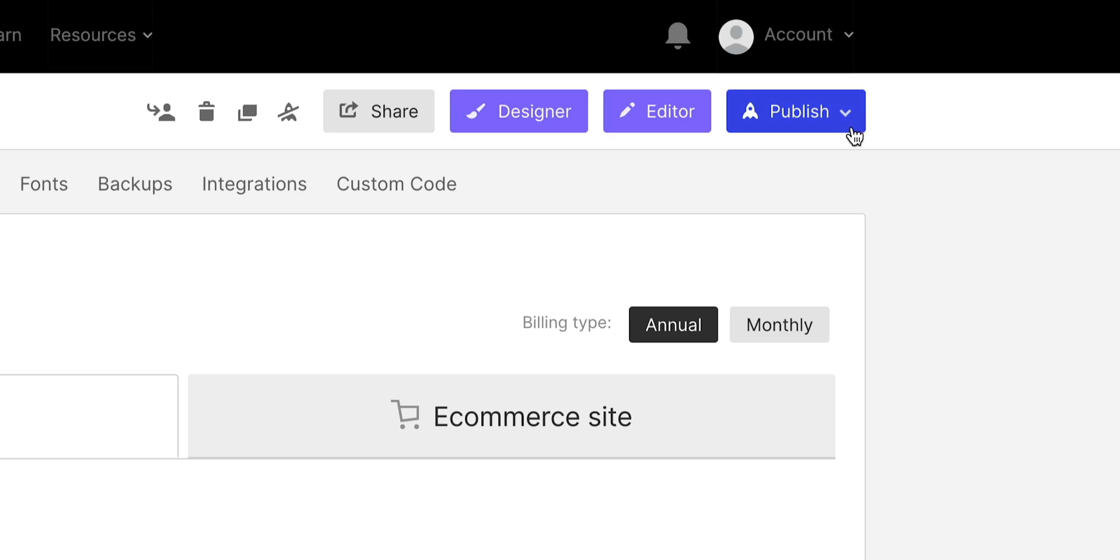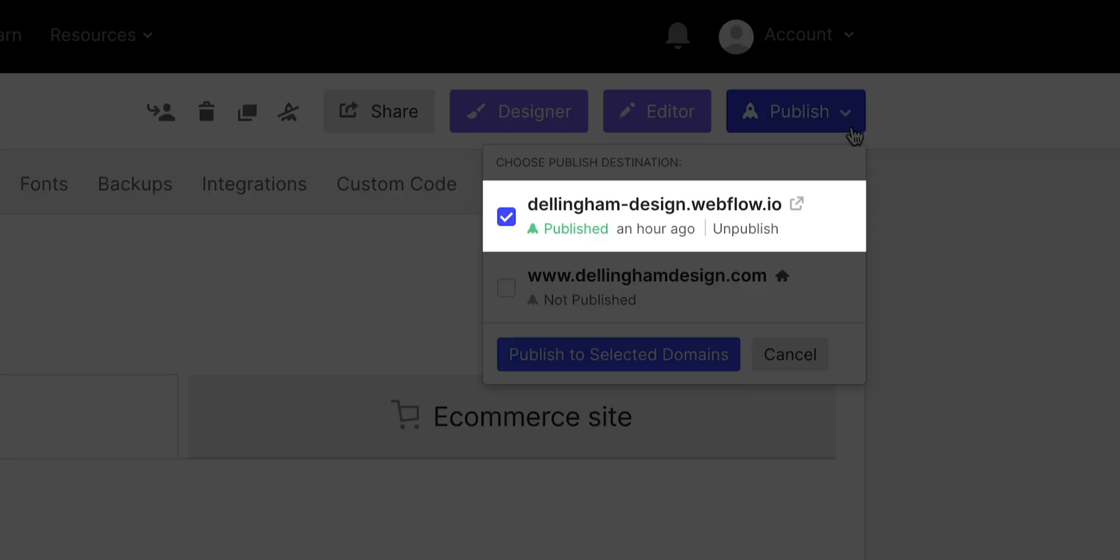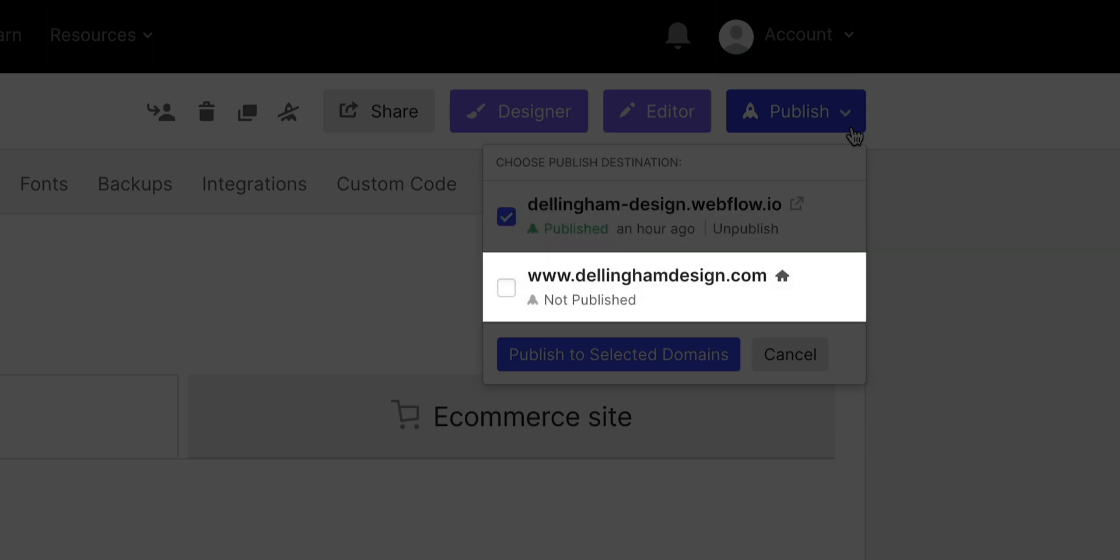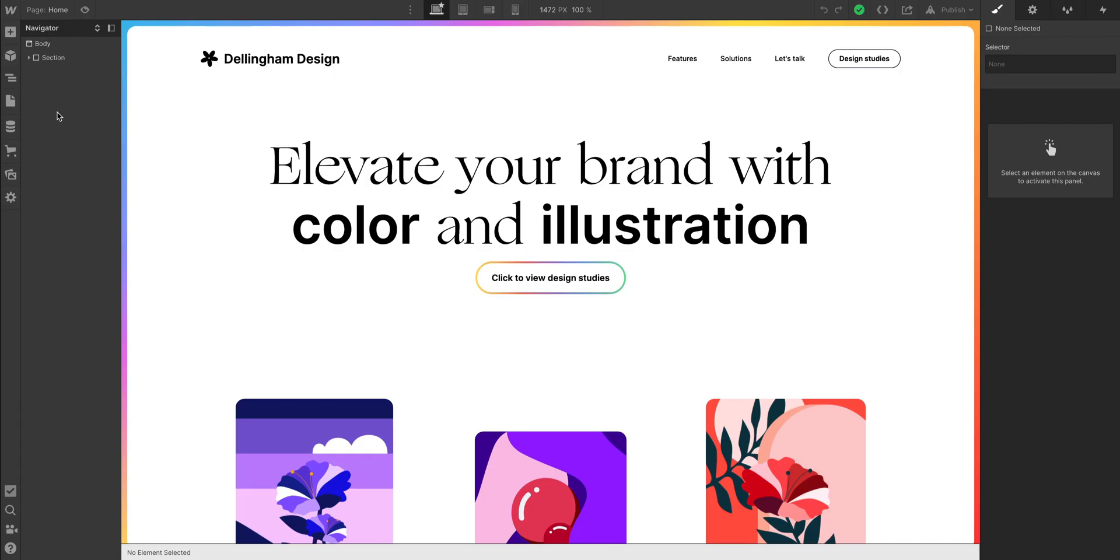If we go over to publish, two options now. We see our staging domain, the webflow.io version, and we see our brand new custom domain. I usually publish to both. But if you wanted to use the staging domain for temporary testing, you could just publish to that one if you want to hold off on publishing to the main.com.